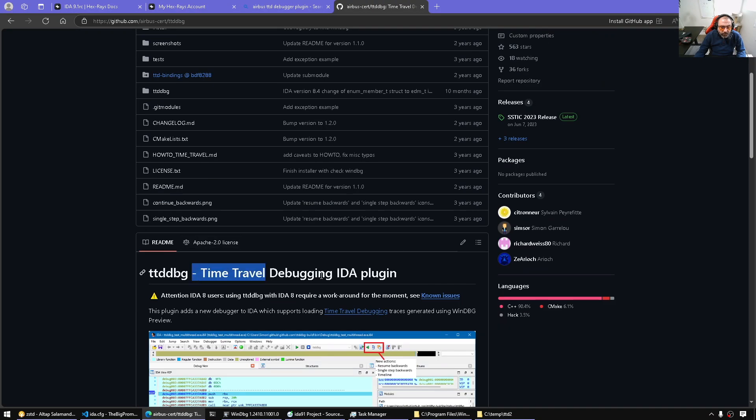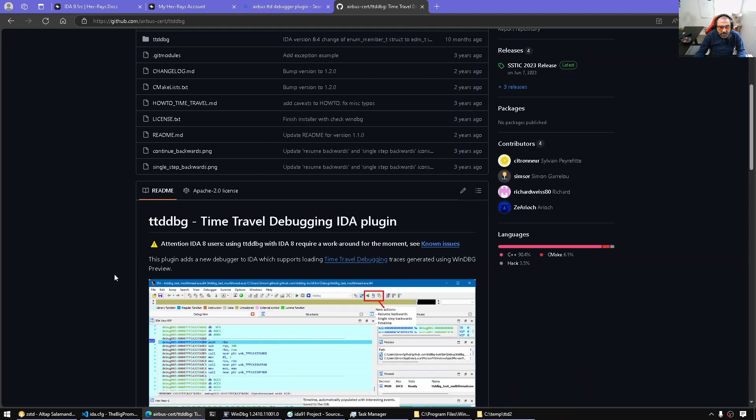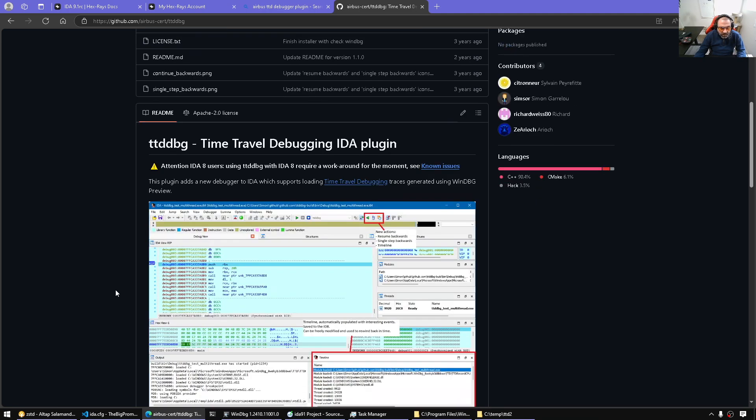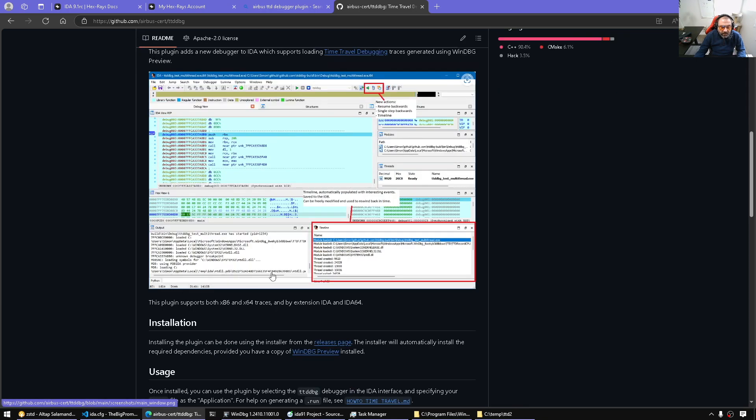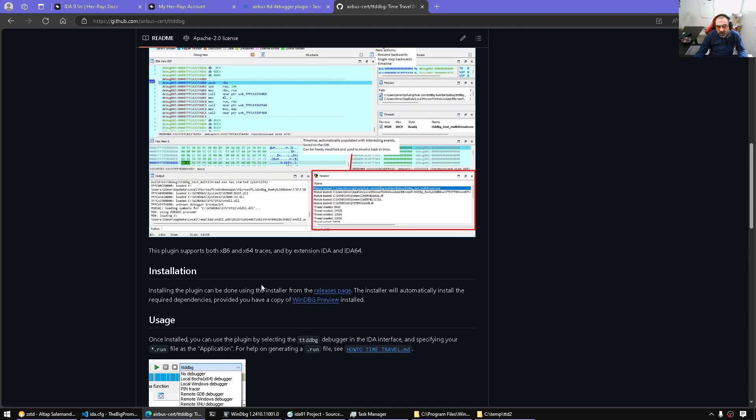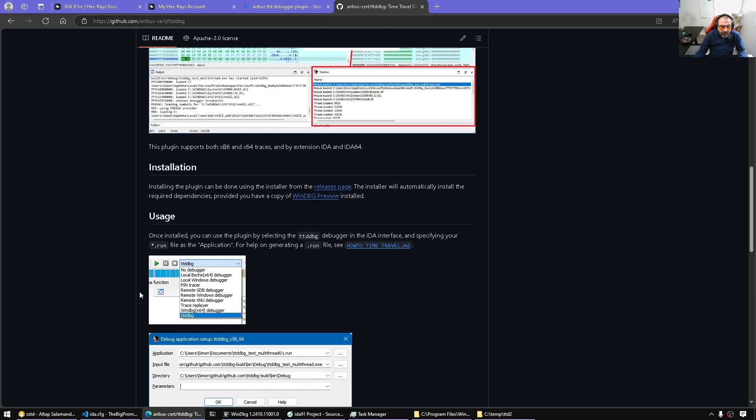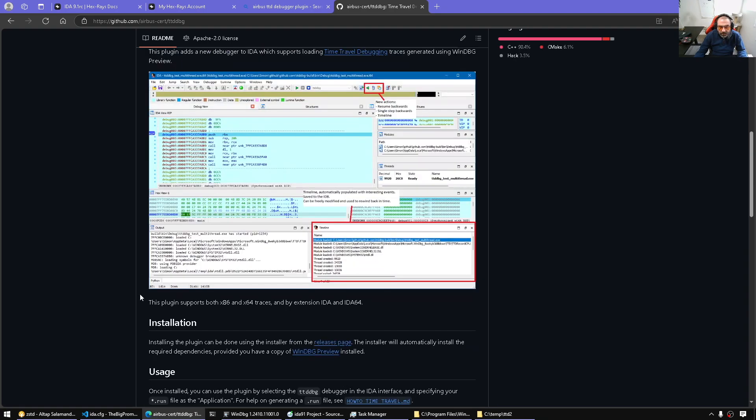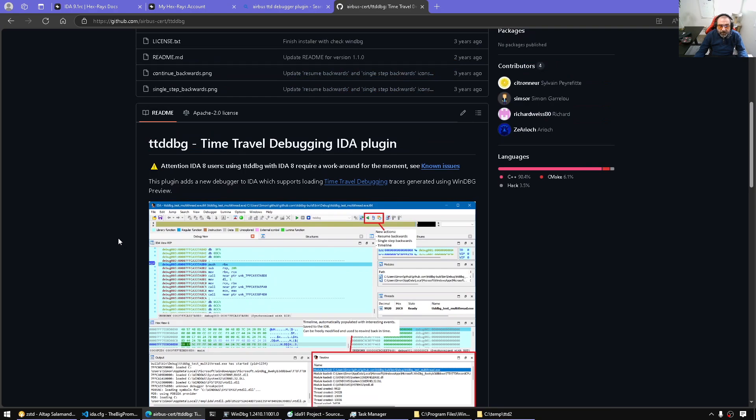Here it supports that. And also this uses different approach than what IDA uses. Apparently they have reverse engineered TTD file format and they don't have reliance on debugger engine and so on.